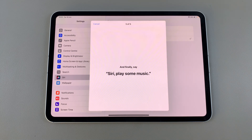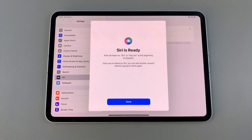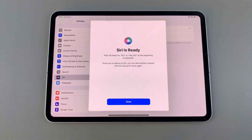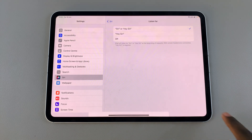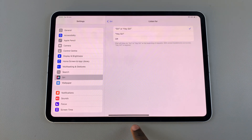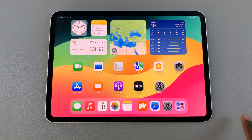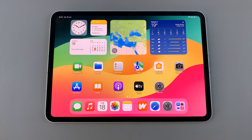With that enabled, Siri is now ready. Tap Done to finish the process. Thank you for watching — if you have any questions or comments, leave them down below and we'll get back to you.